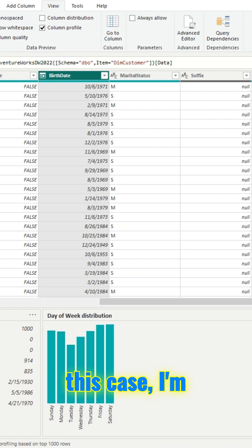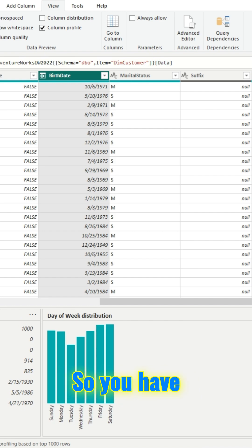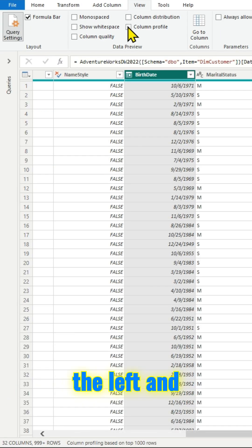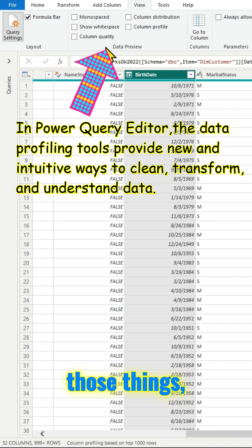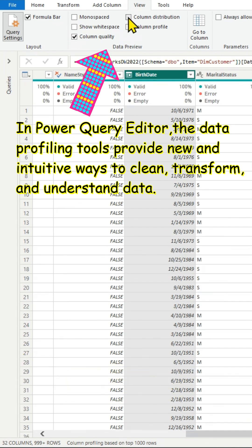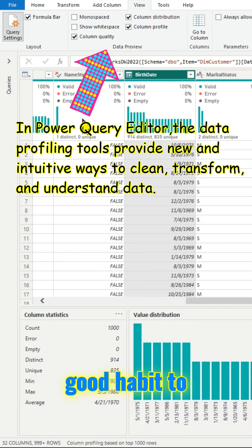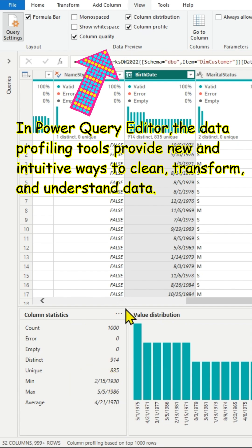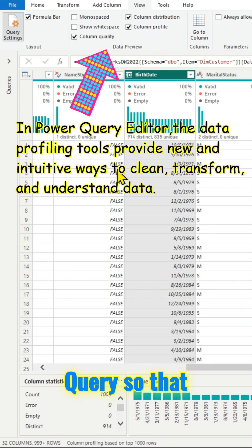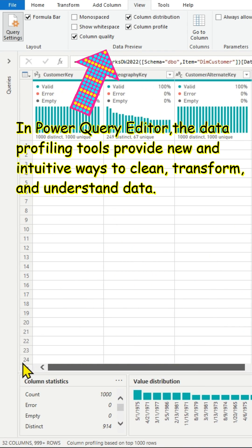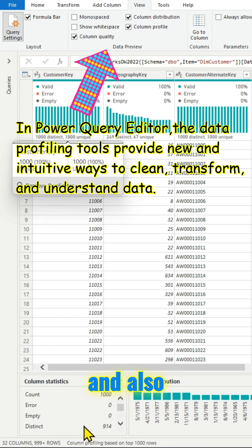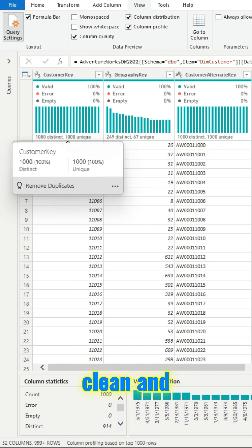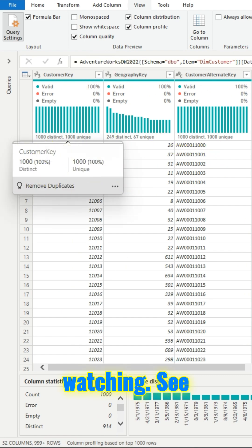You have the column statistics on the left and you also have those things. So it's a pretty good habit to start using data profiling tools in Power Query so that we'll understand the data better and also we will try to clean and transform. Thanks for watching. See you in the next video.